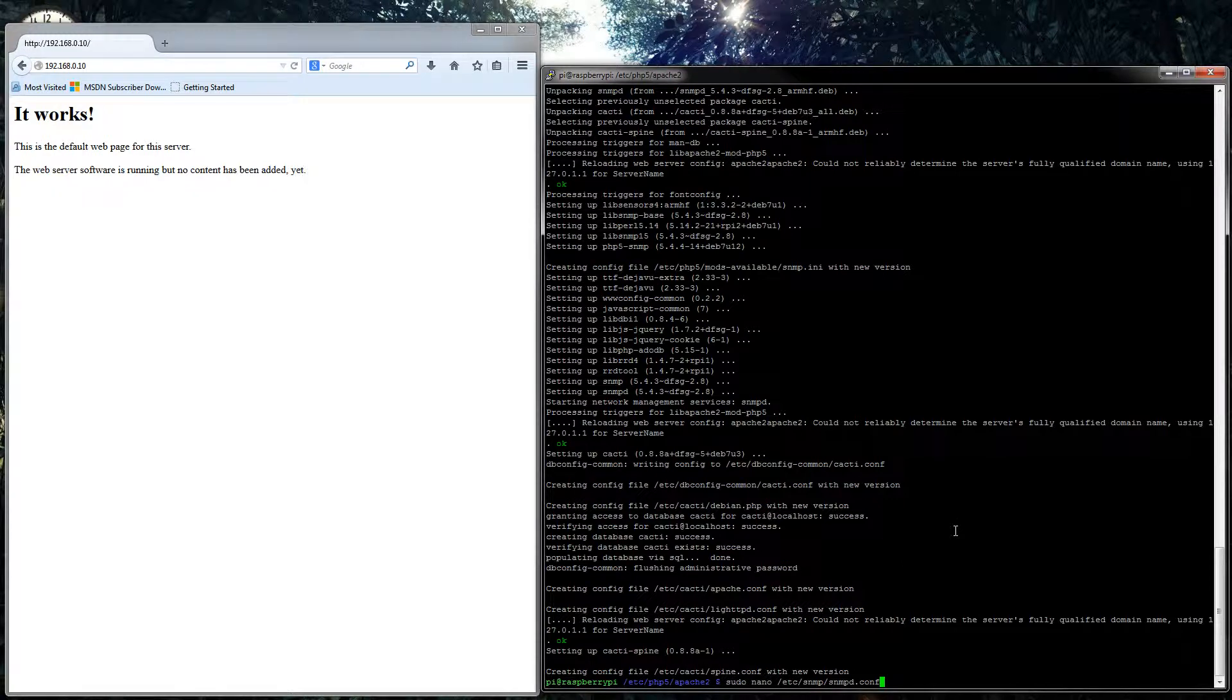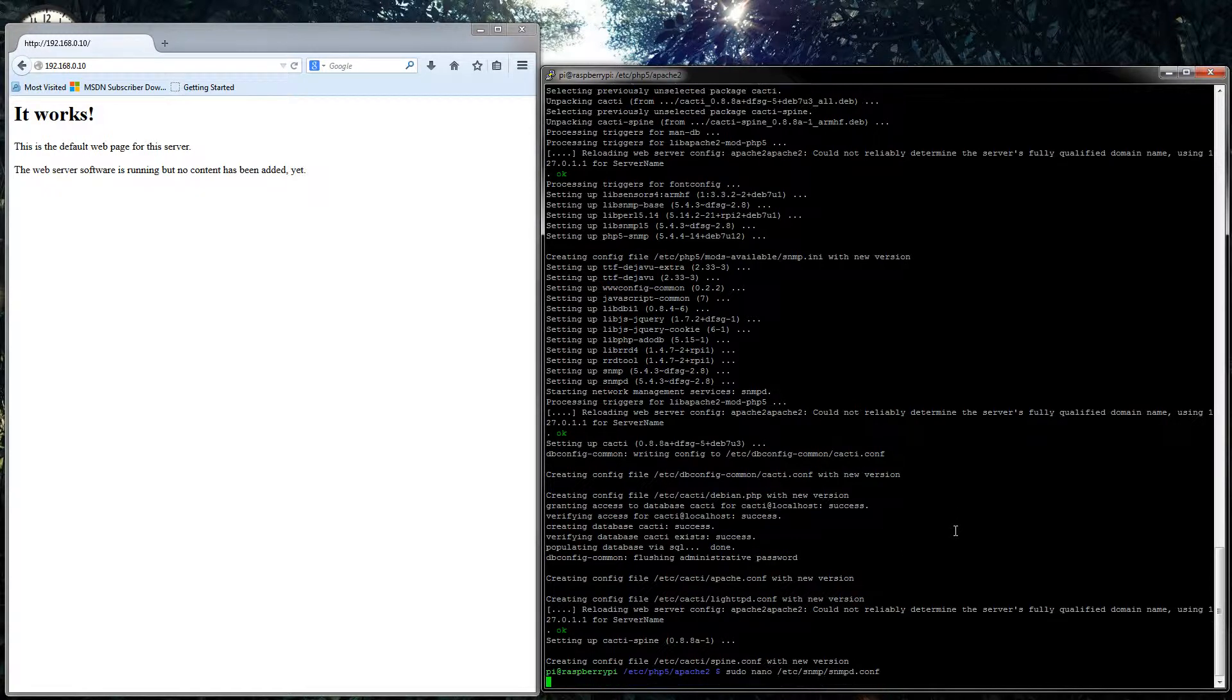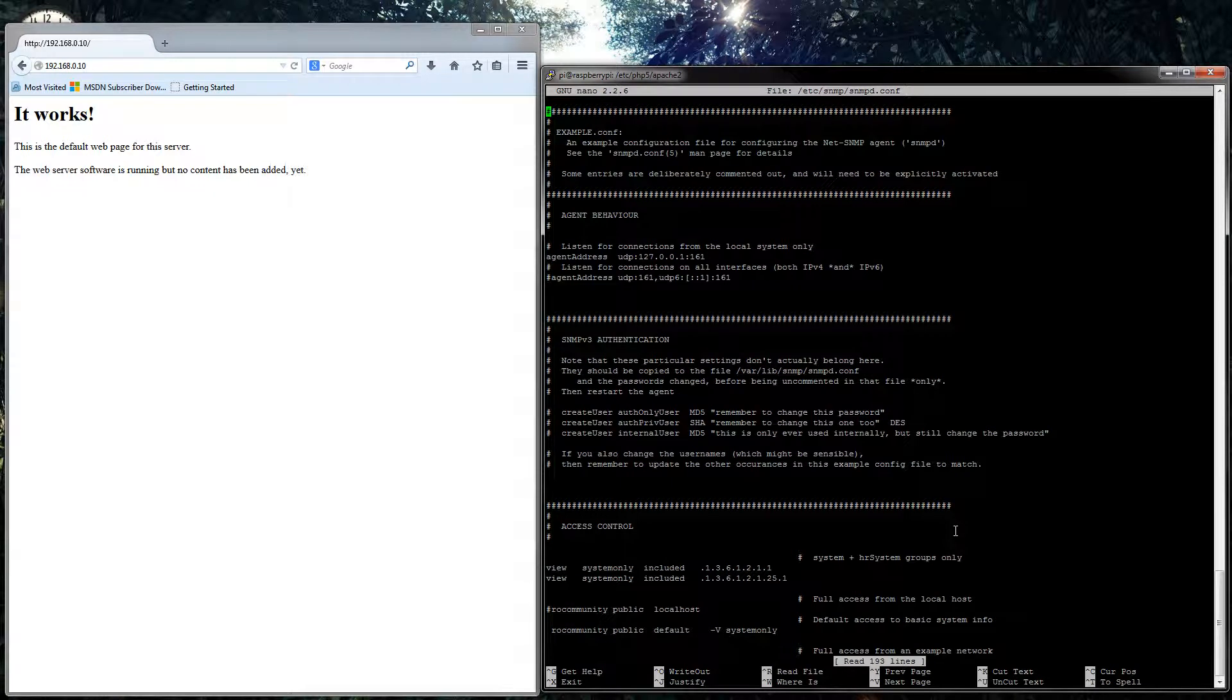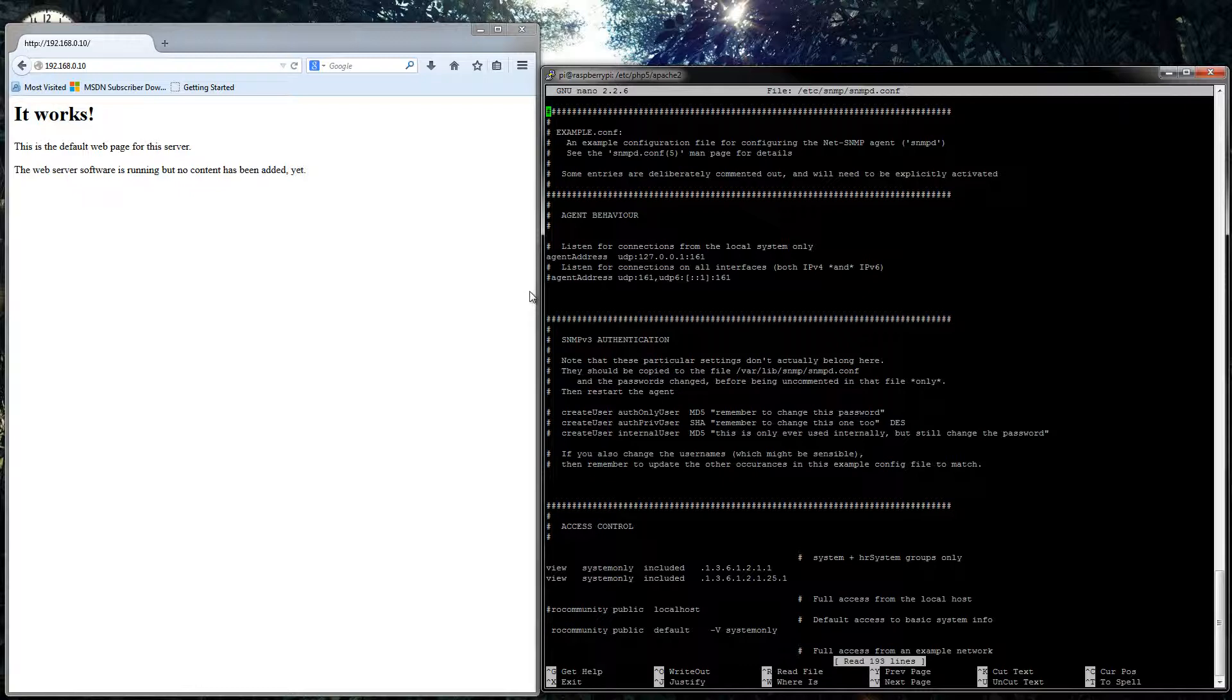So sudo nano /etc/snmp/snmpd.conf. Again, I'll leave all these commands in the description.